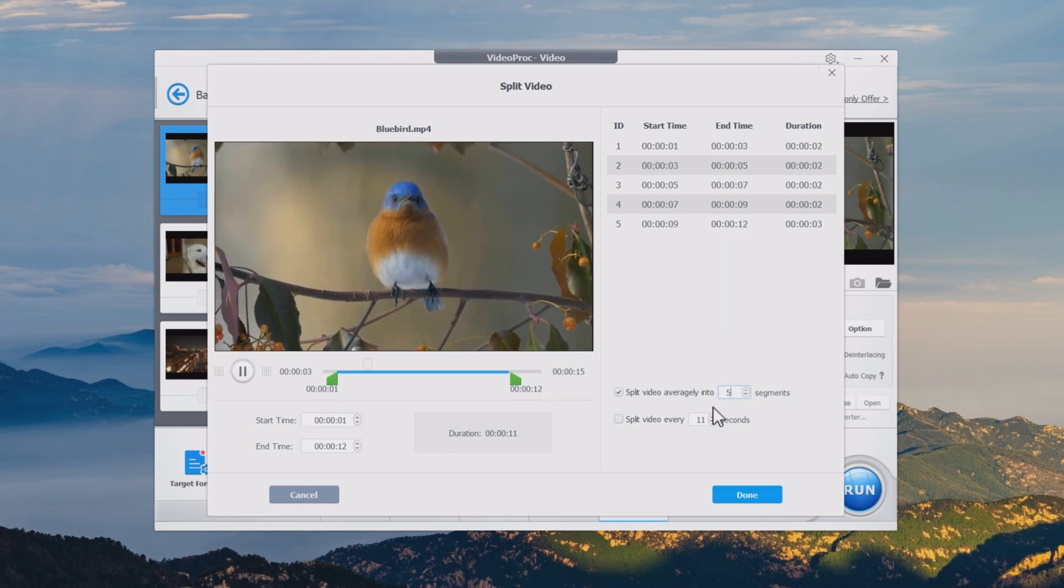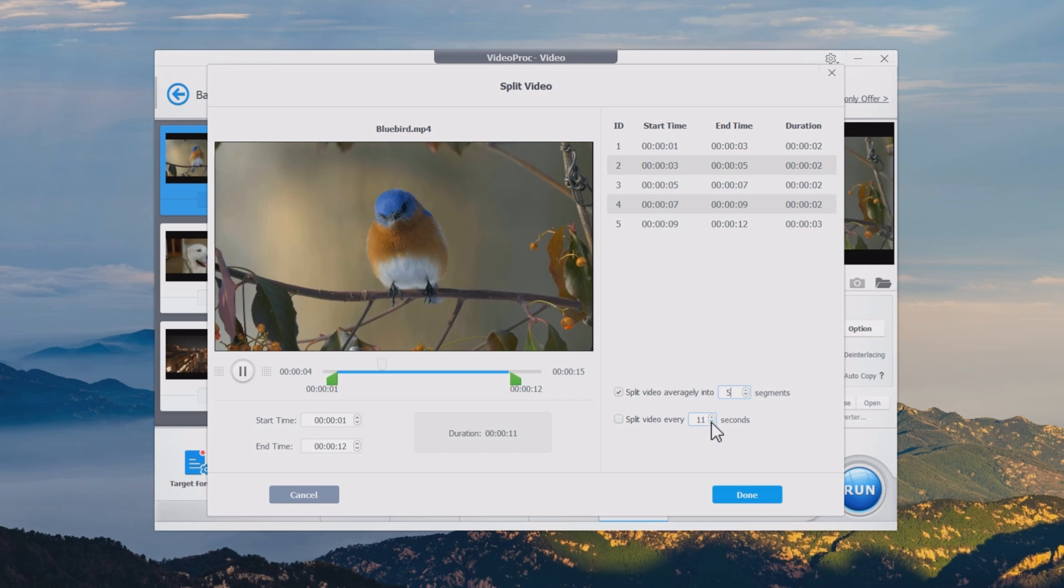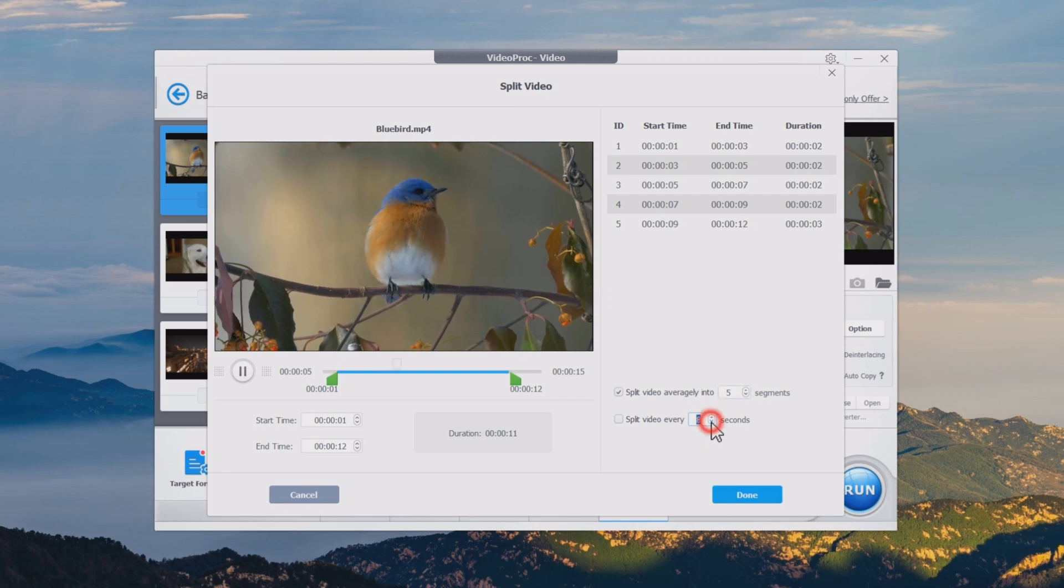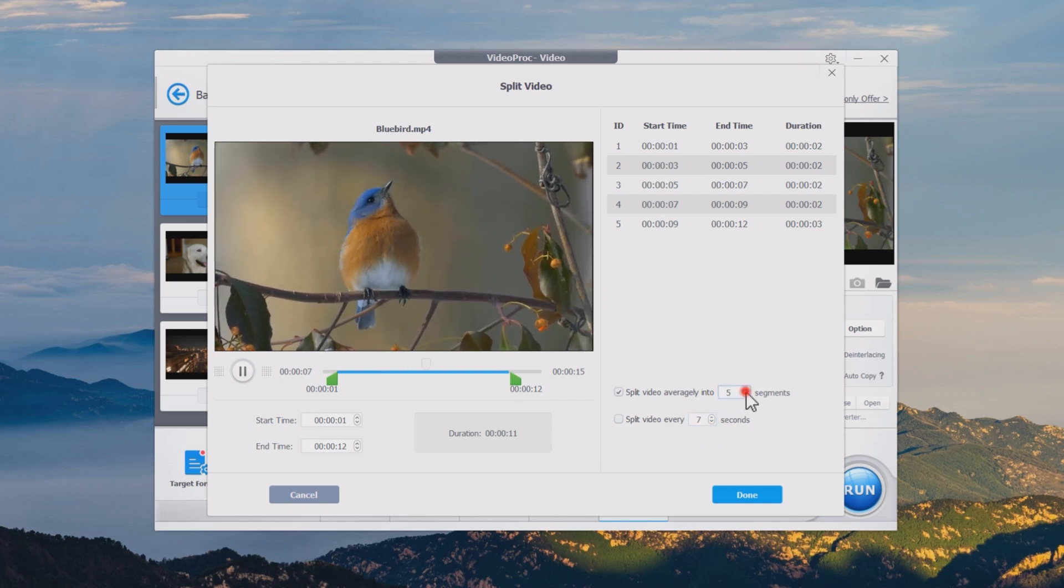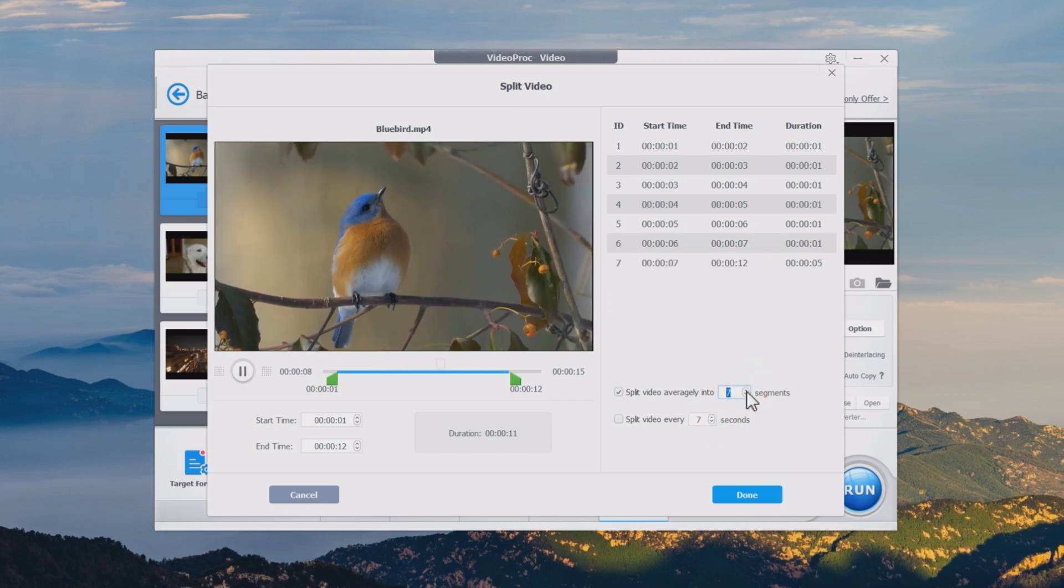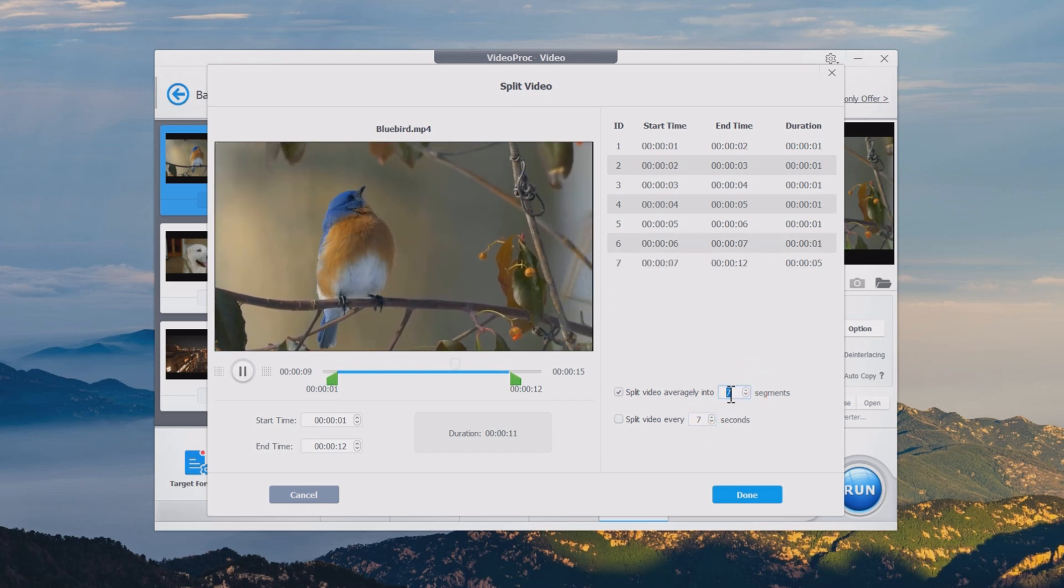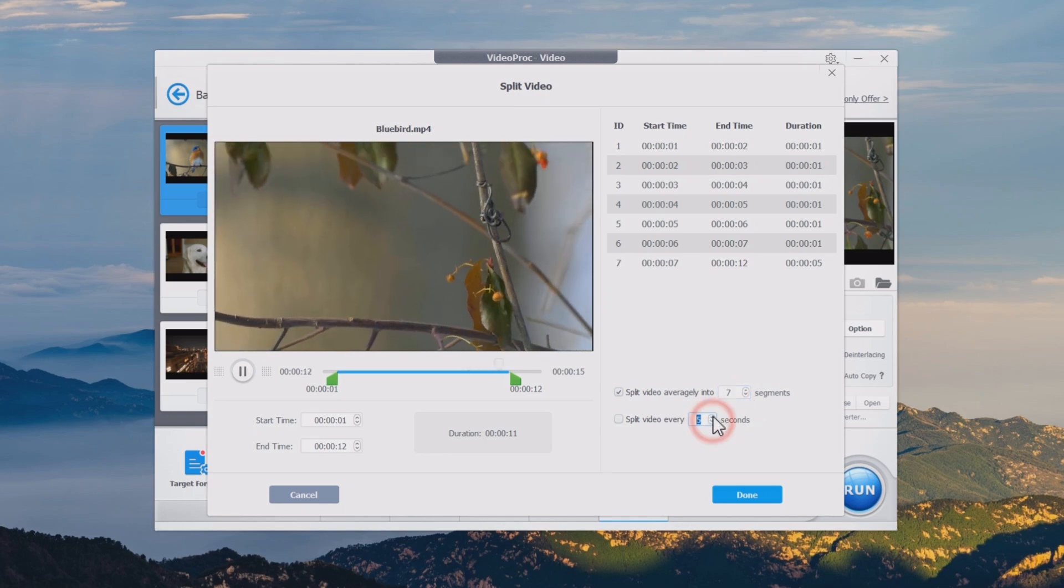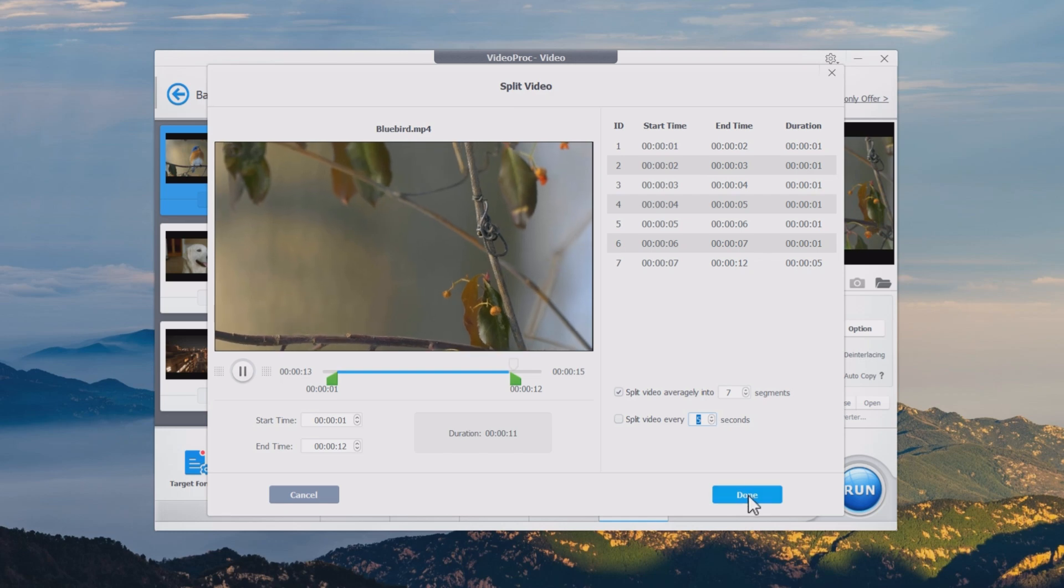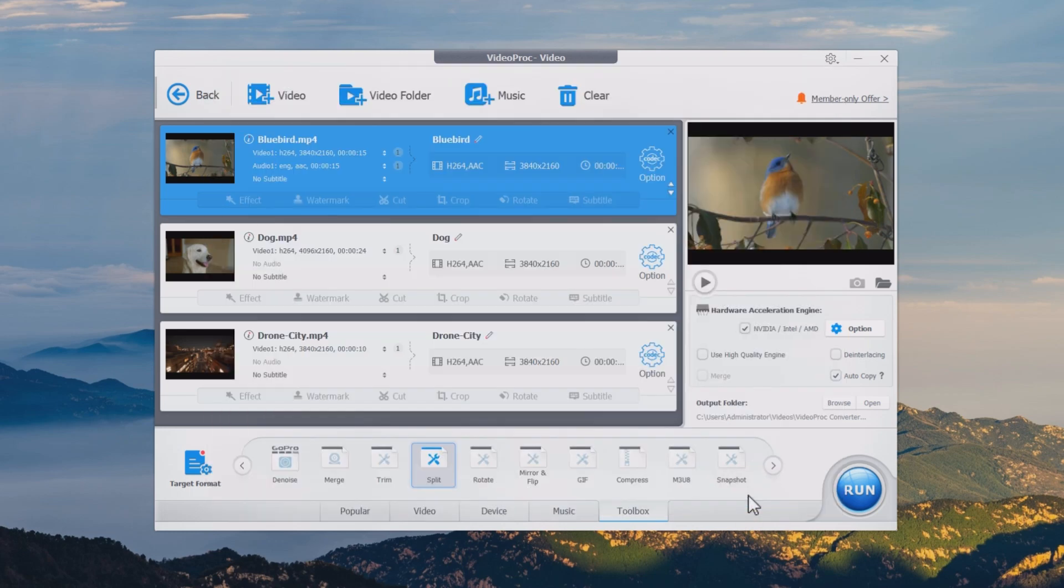On the right panel, you are allowed to set the number (default 10) of segments you would like to split the video file averagely into, or split the video every certain default 60 seconds. Click Done if you finish settings.